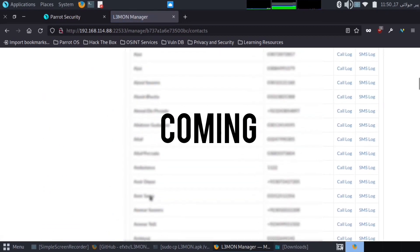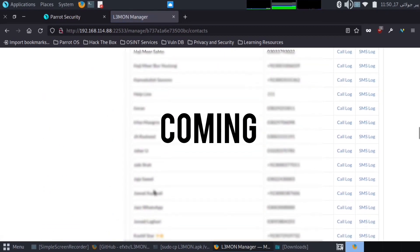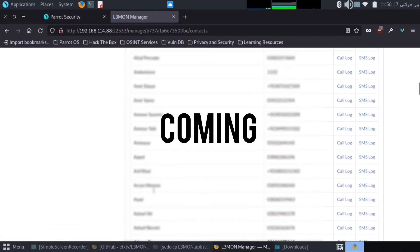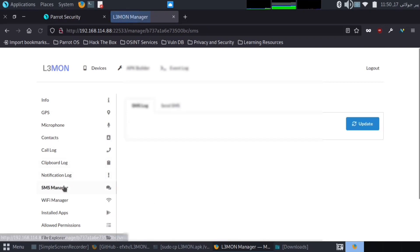SMS, media file, installed APKs. You can uninstall or install. Here is all file. Please don't use for wrong purpose.